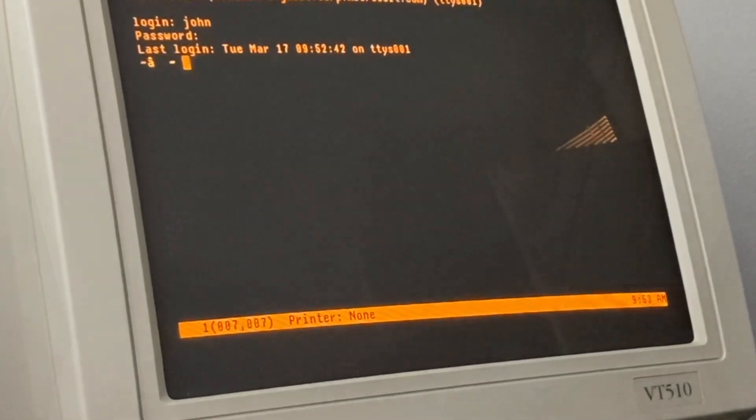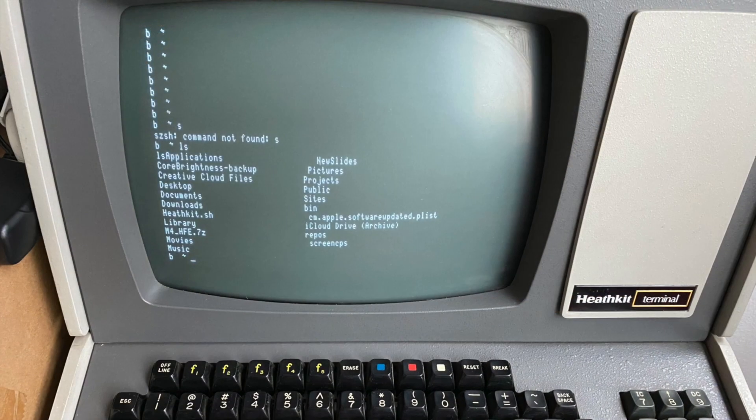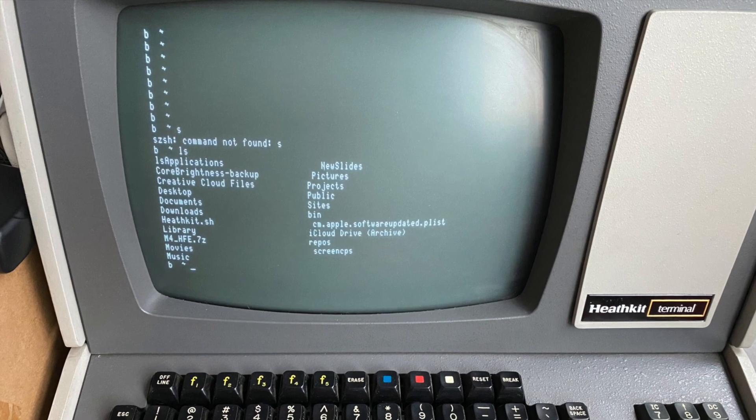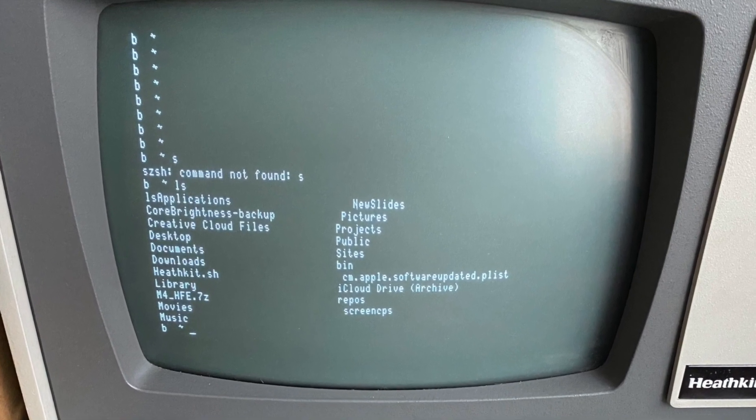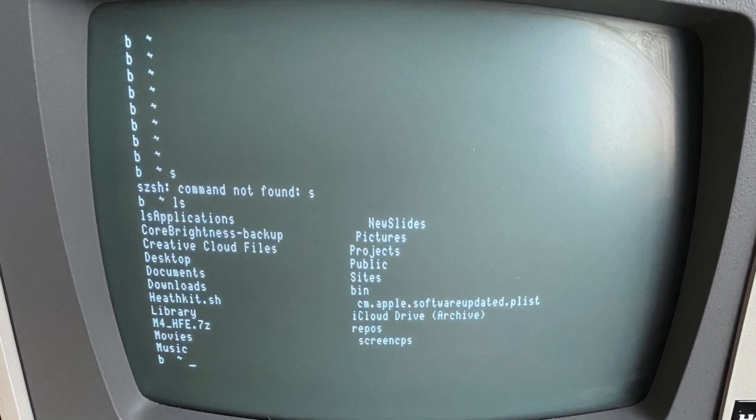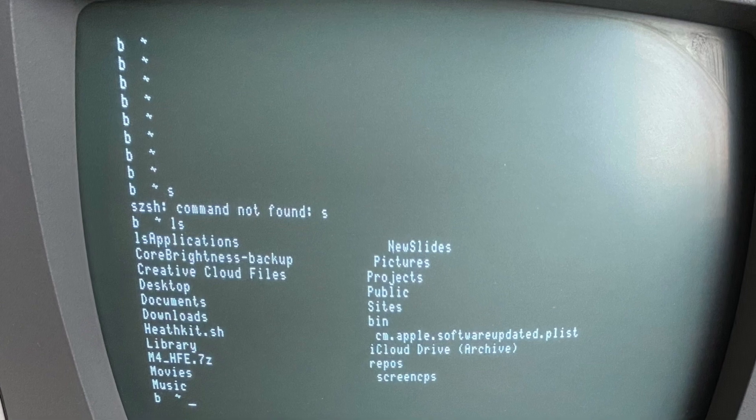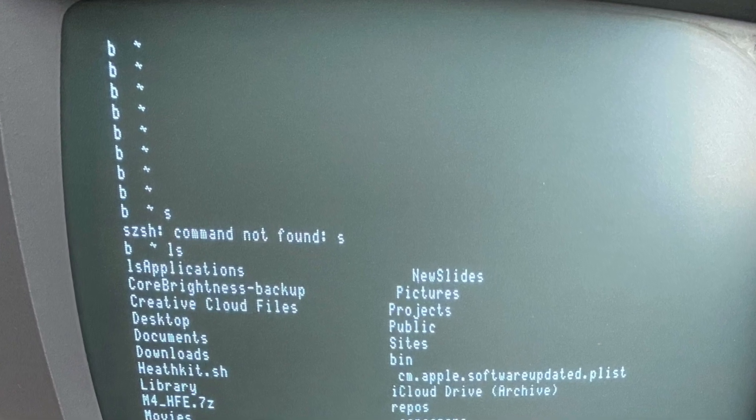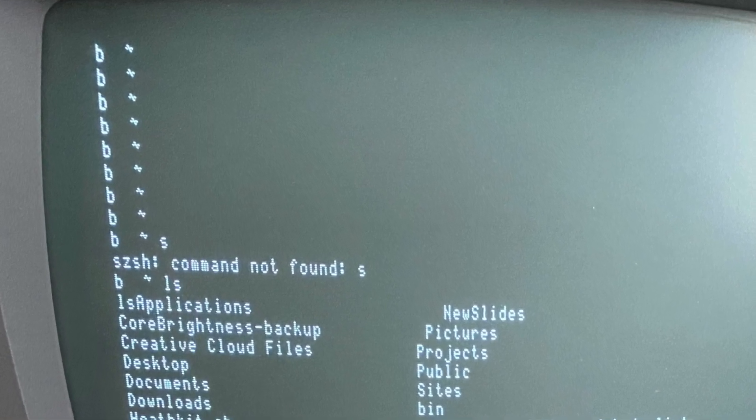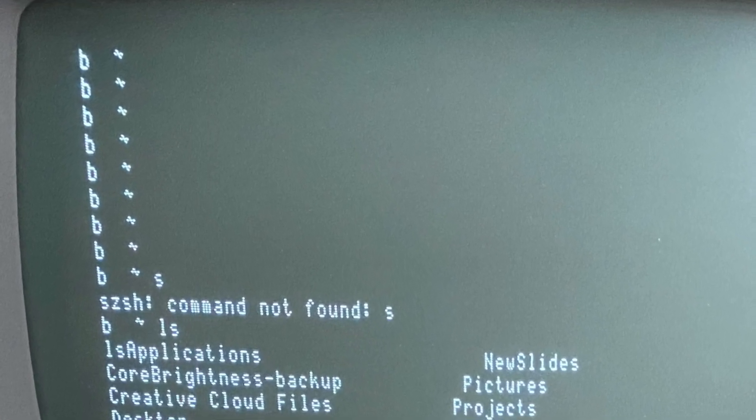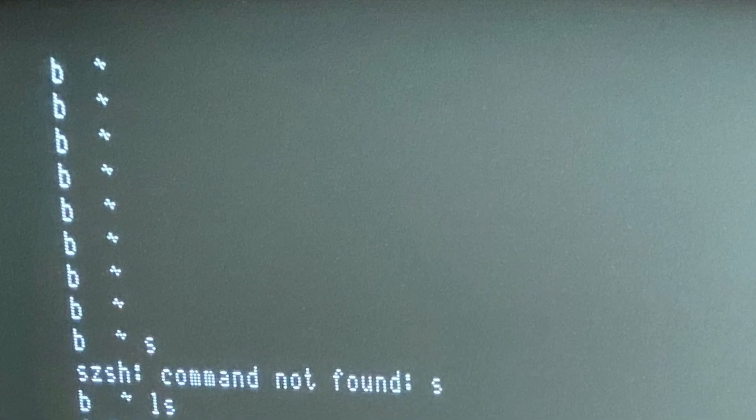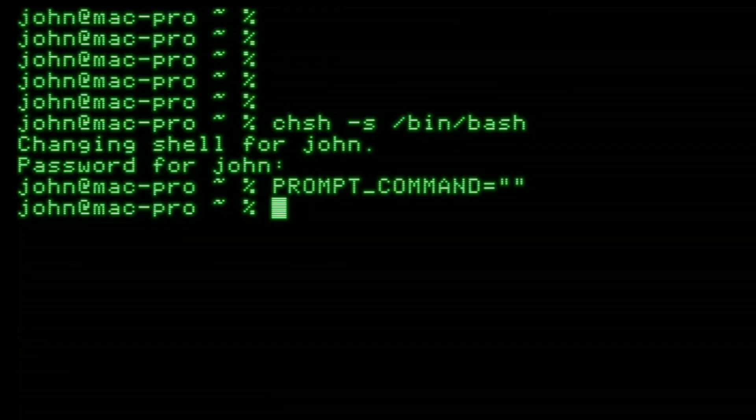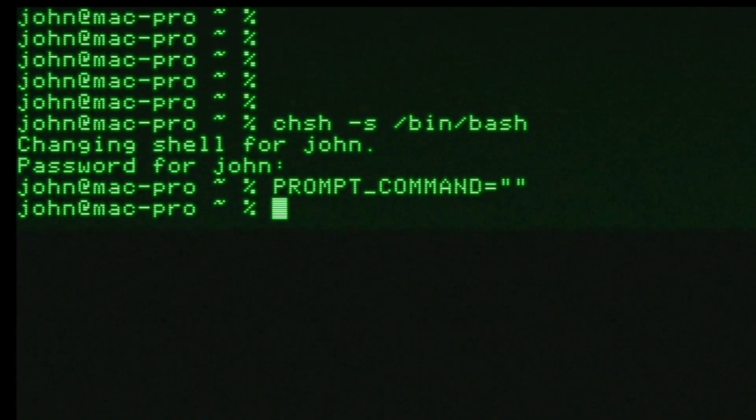You might see a lot of extra characters being displayed on the terminal. This happens because the Mac will send out various control codes that your old terminal might not understand. It can take a bit of messing around to reduce these, but I got good results by doing two things.